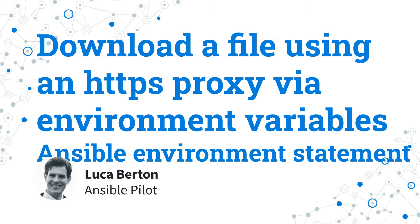Anyway, I'm going to show you a live demo with some simple Ansible code. I'm Luca Berton and welcome to today's episode of Ansible Pilot.